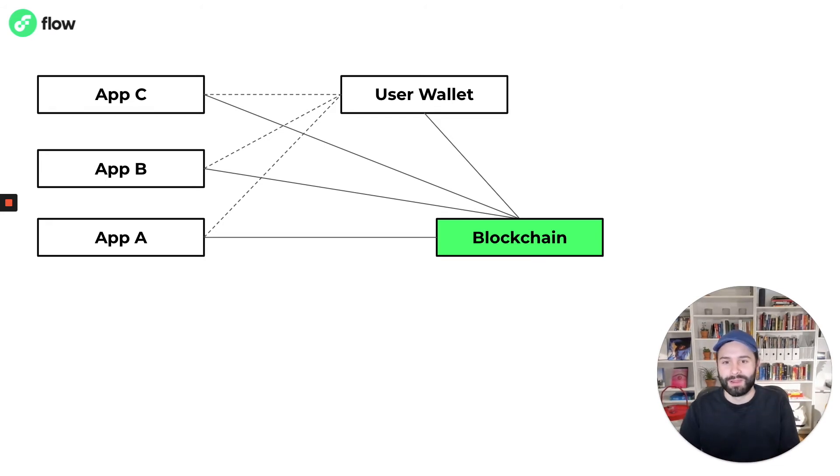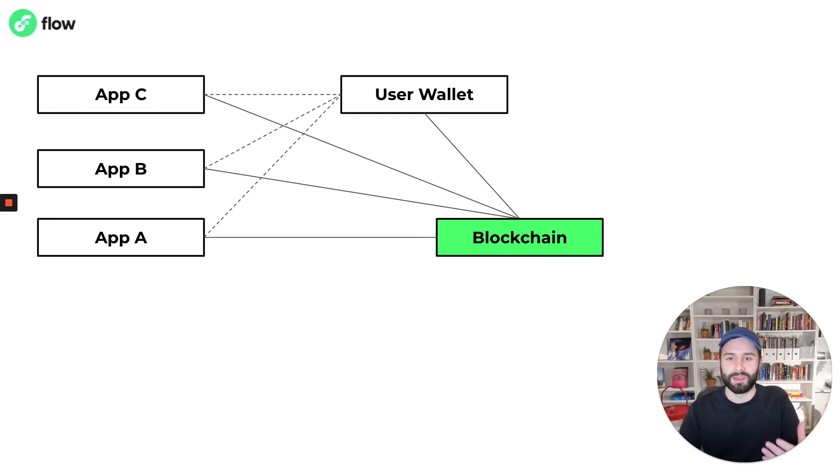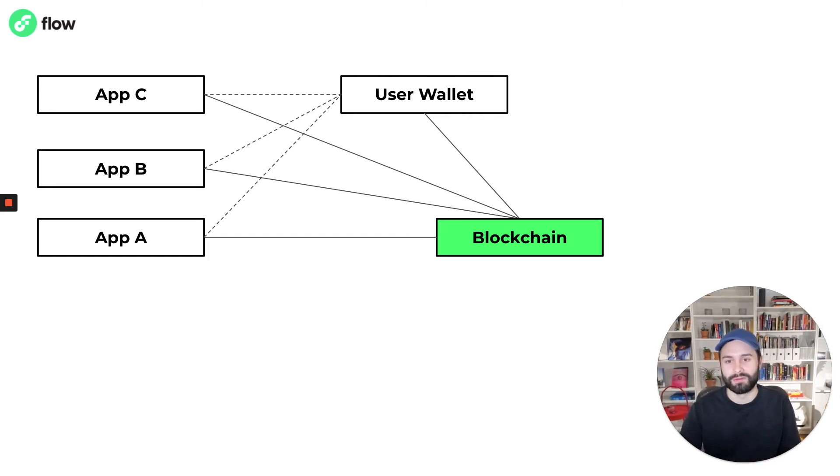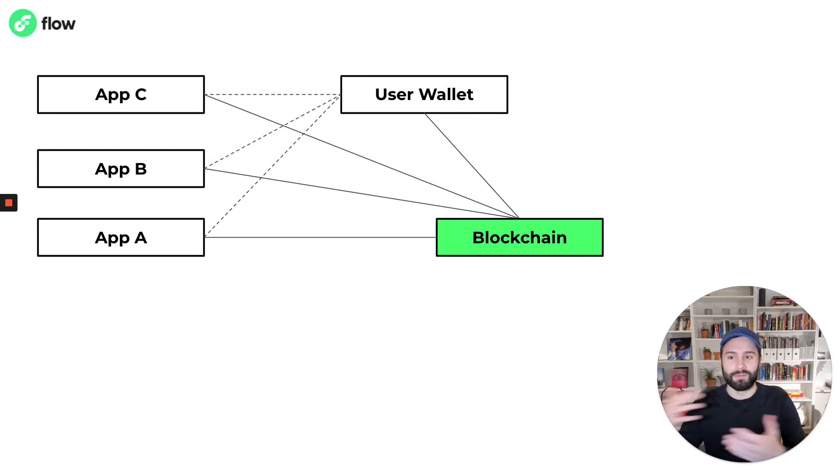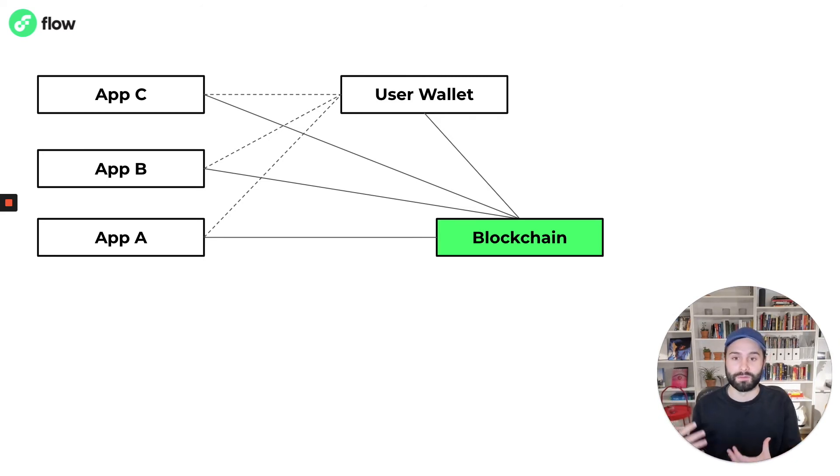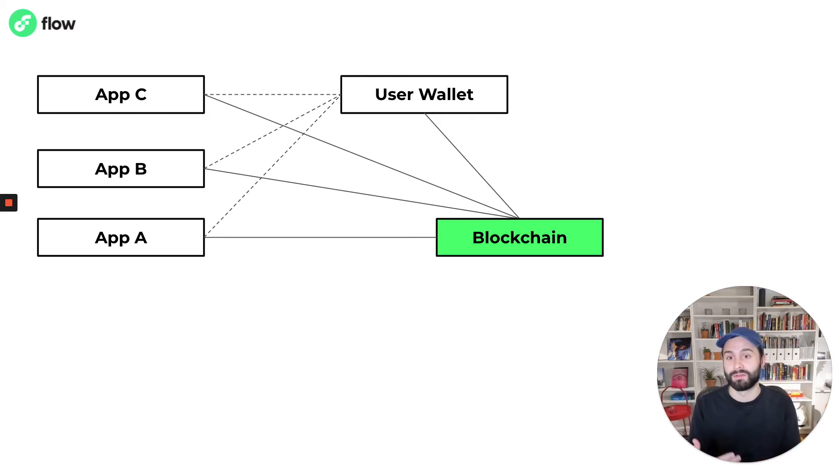they can use the same wallet, the same account to log into all of these applications, and they can take their data with them between applications without having to rely on direct API integrations between those applications and without having to actually give other applications direct ownership over their data. Because the data is on the blockchain and it lives inside of their account.